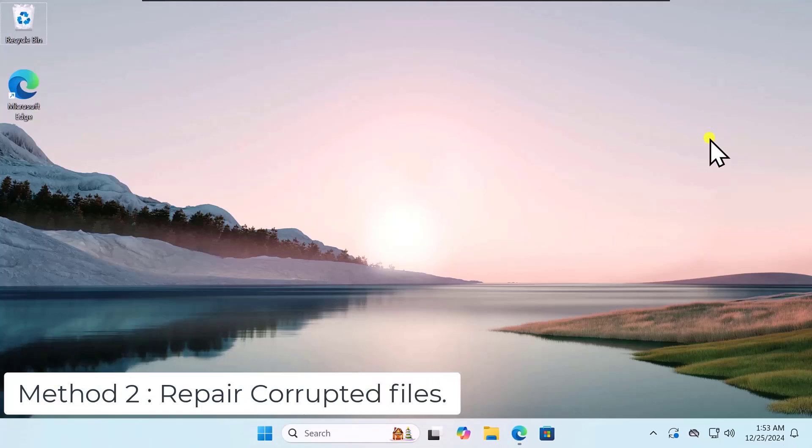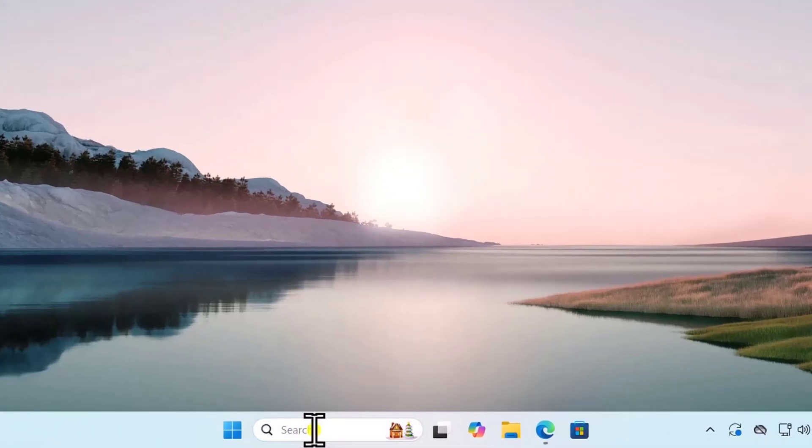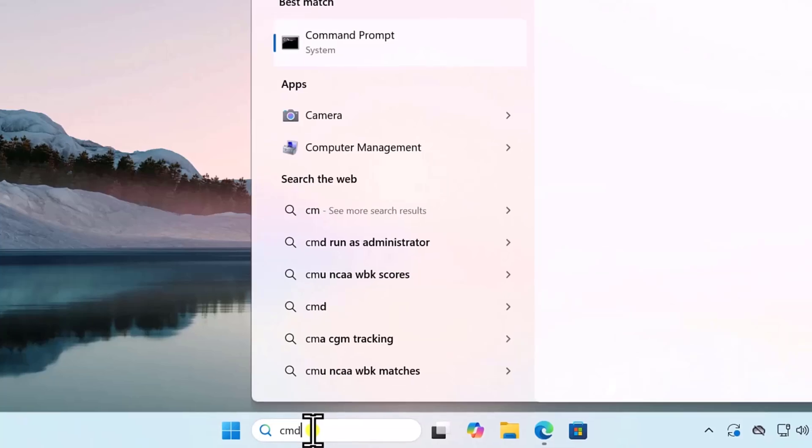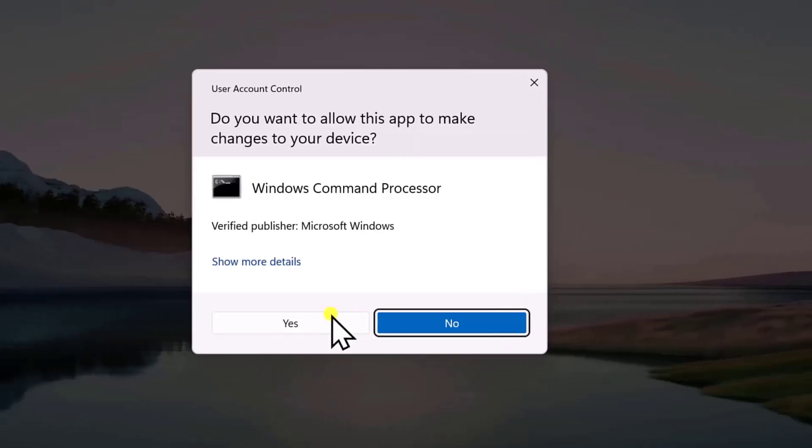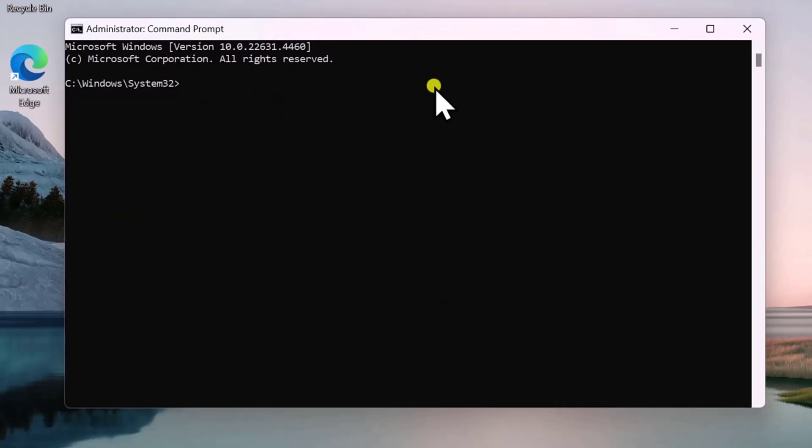Method 2: Repair Corrupted Files. Click in Search and type CMD. Select Run as Administrator. Click on Yes. Here, you need to type SFC command. You can copy-paste this command from the description. So simply paste that command in here.